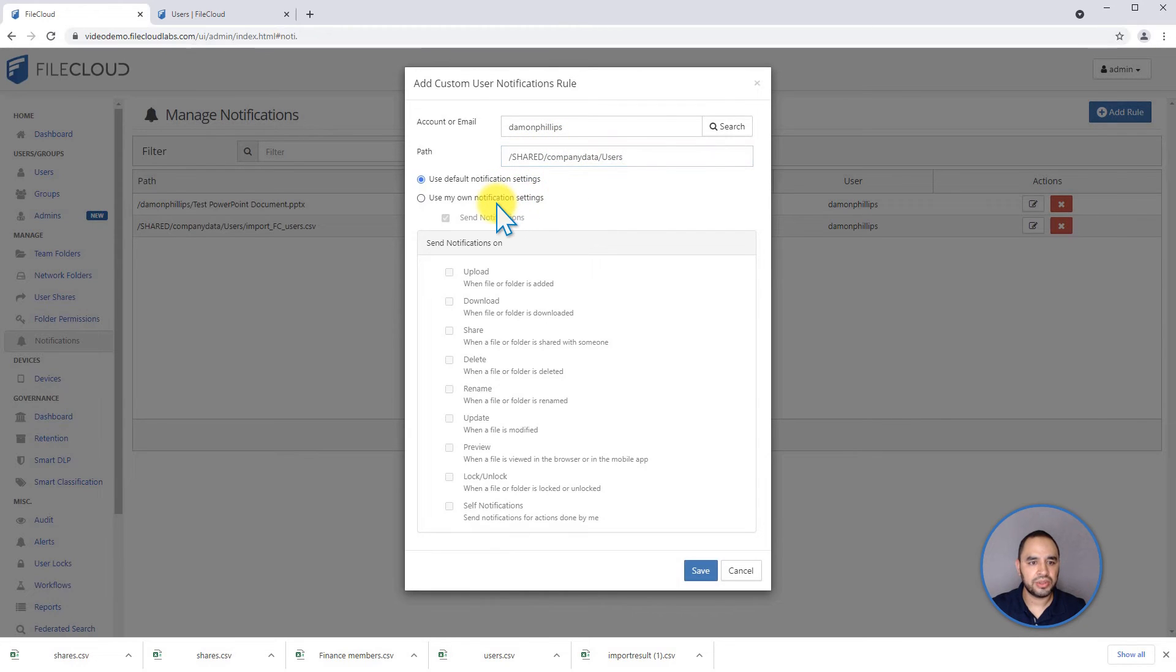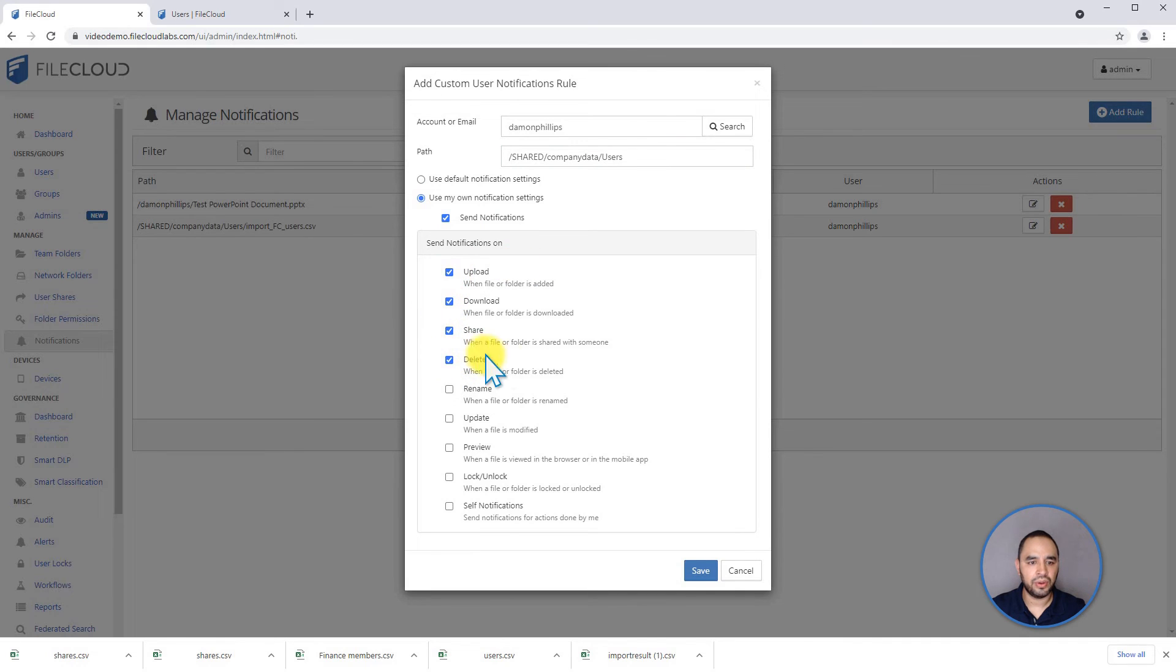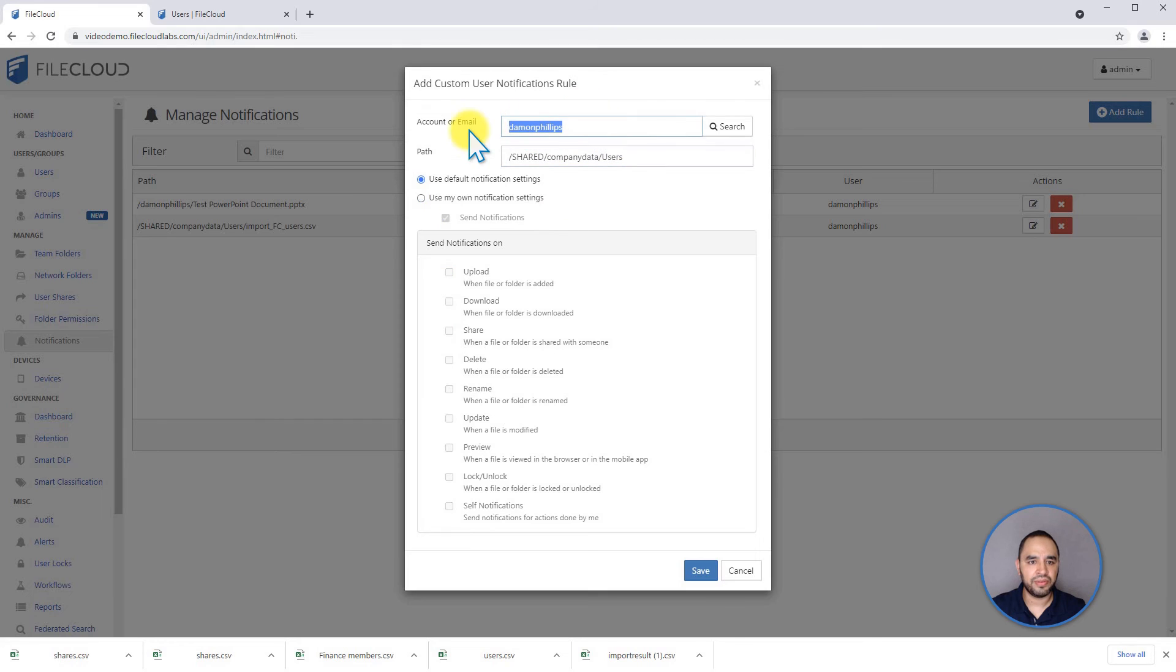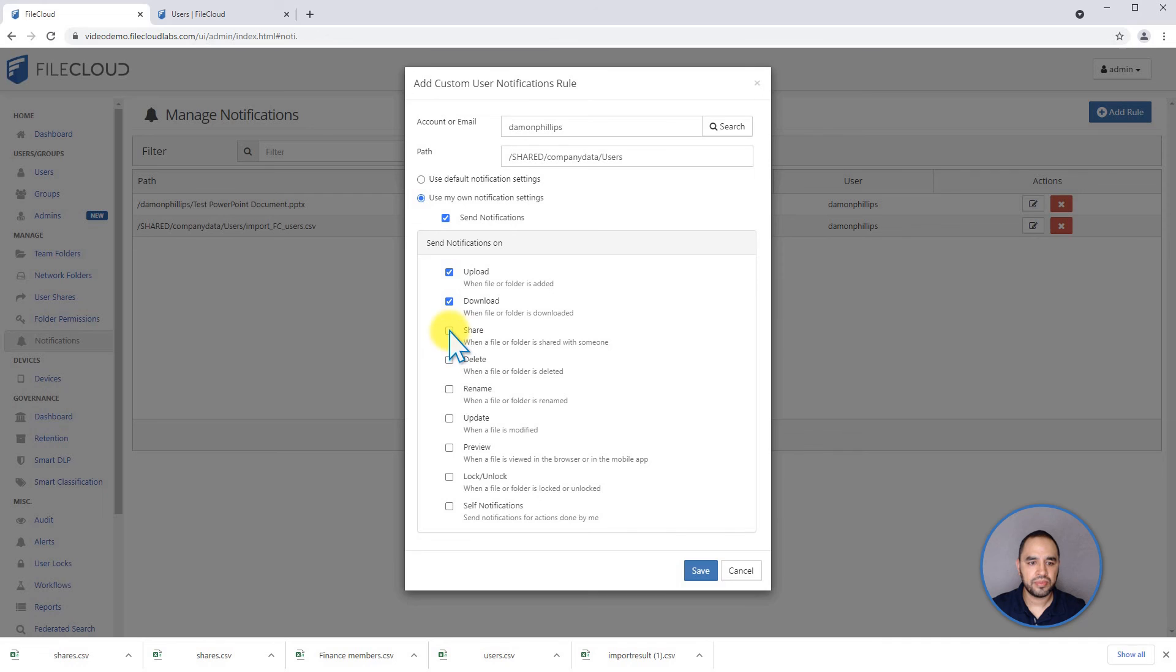And I'm going to set some custom notifications to upload, download, share, and delete. For all these actions on this path, I will notify this user. And I click on save.